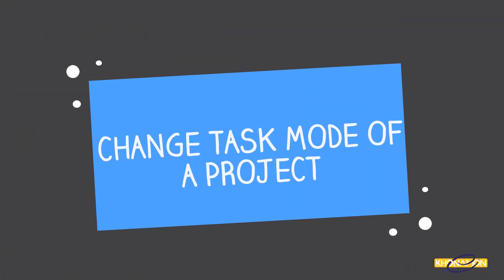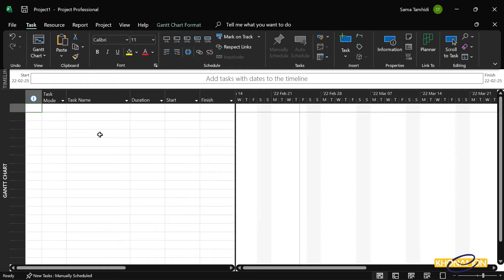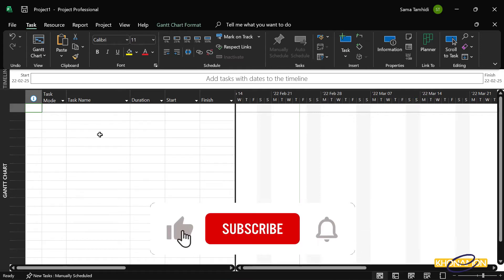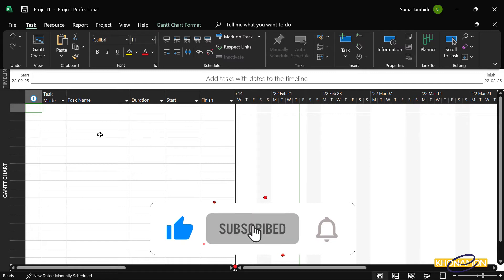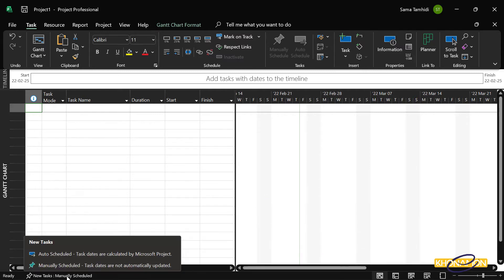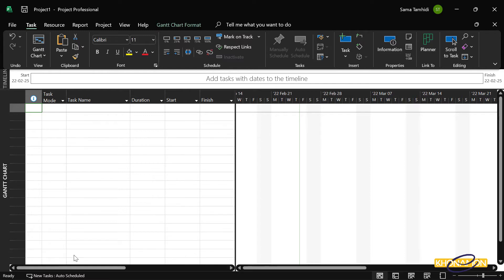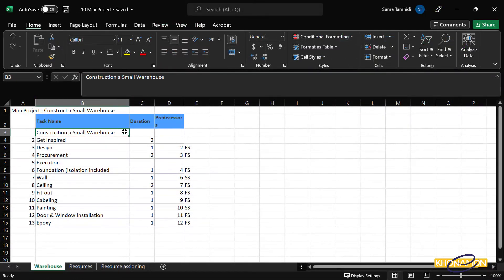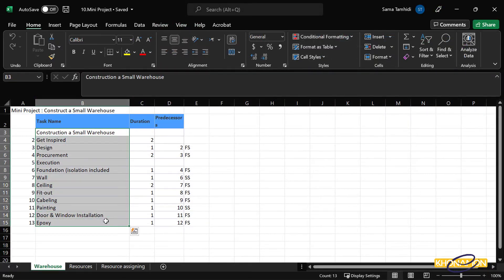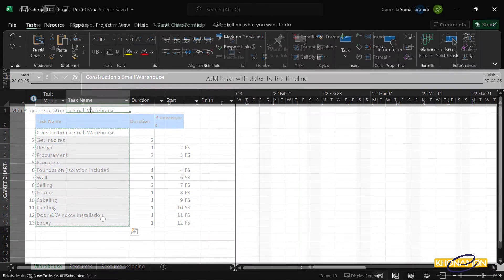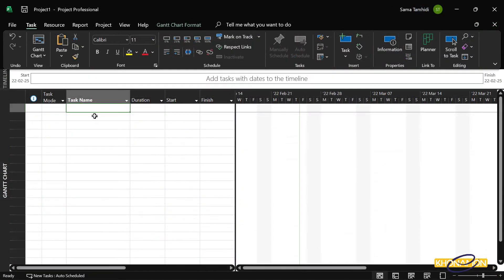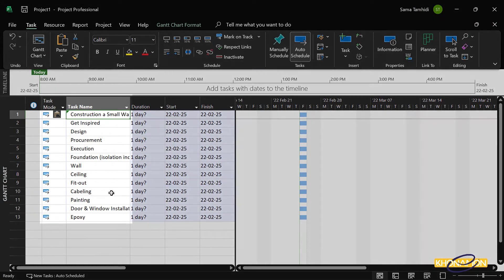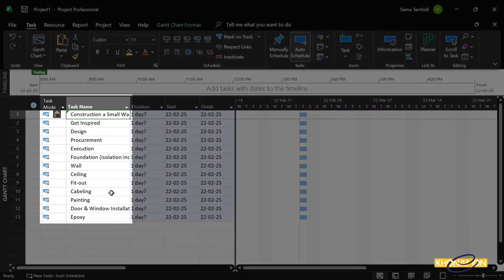To change task mode of a project, suppose we didn't insert any task from the beginning. For selecting task mode, I press on this section and select auto scheduled. Now go to Excel, copy and paste the tasks into task name. As you see, the task mode is auto scheduled.